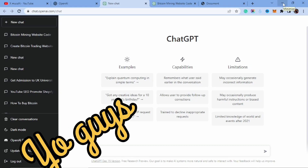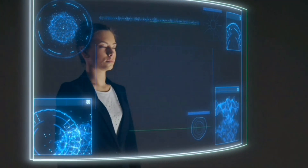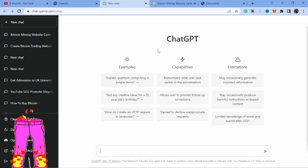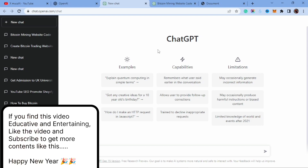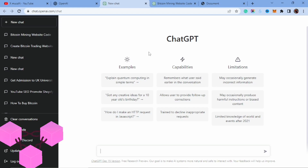In this video I'm going to be building a Bitcoin mining website with ChatGPT. If you don't know how to access ChatGPT, I'm going to drop a link in the description of this video, so check the link and come over to ChatGPT and try this amazing stuff.